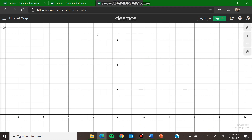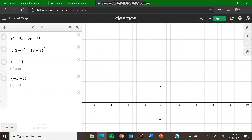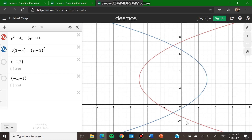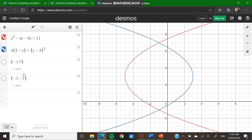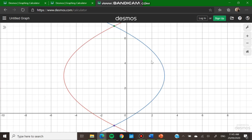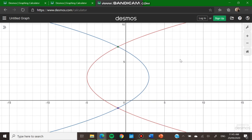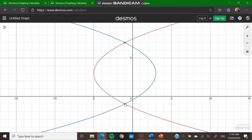So if y equals negative 1, x is also negative 1, giving second solution (negative 1, negative 1). Graphing both equations on Desmos: y squared minus 4x minus 6y equals 11 is a parabola opening to the right, and the other equation is a parabola opening to the left. Their two intersection points are (negative 1, 7) and (negative 1, negative 1), confirming our solutions.